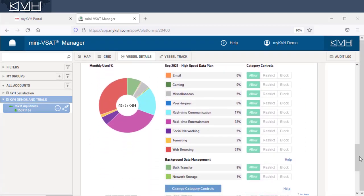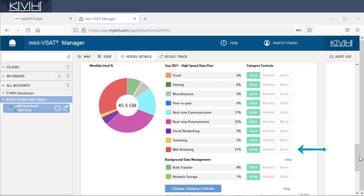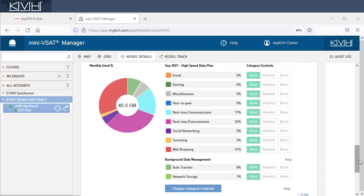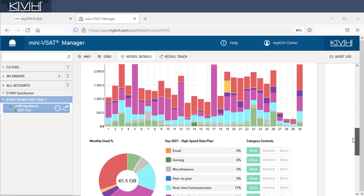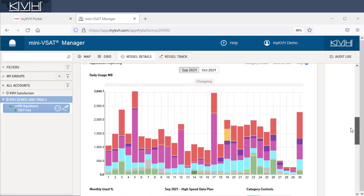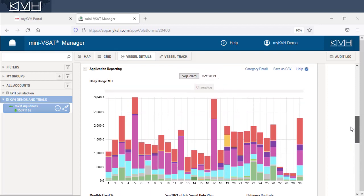For example, you can see this vessel enjoys a lot of real-time entertainment, which is streaming services like Netflix and YouTube. The next largest percentage is basic web browsing. Then comes real-time communication, that is, chat or calling apps like WhatsApp and Skype. You can see entertainment usage spiked on the 5th and the 17th.